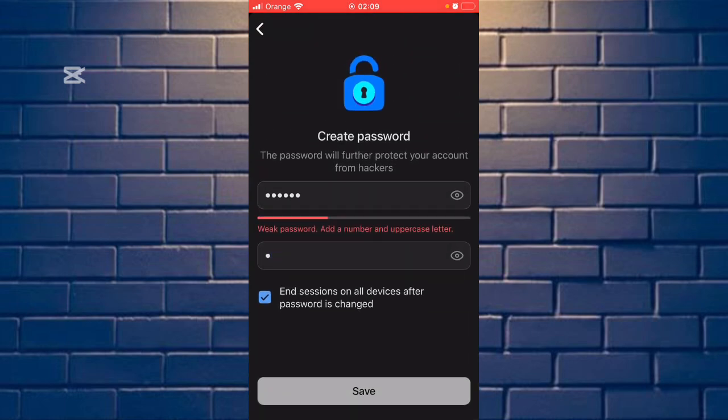Then click save and you have successfully changed your password in wiki. Thank you for watching guys.